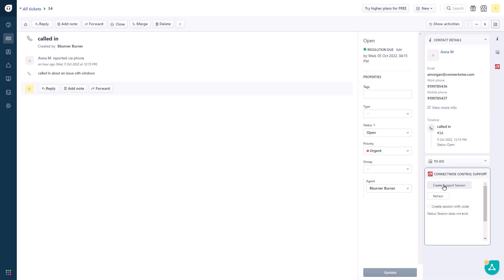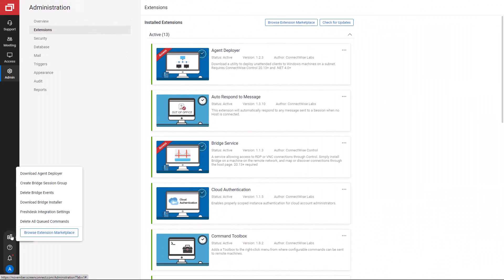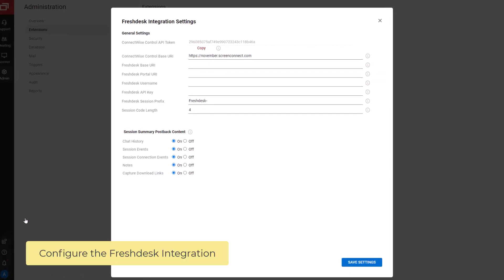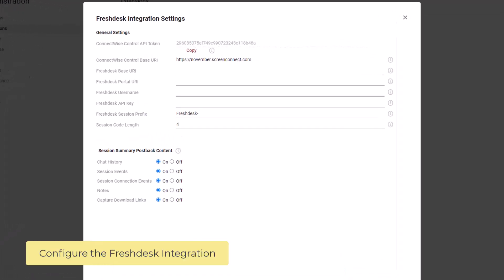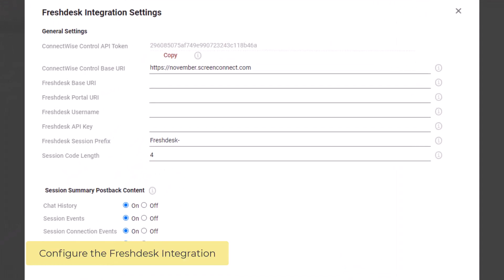This integration allows technicians to create and join ConnectWise Control support sessions from FreshDesk tickets. There are seven customizable fields in the General Settings section.